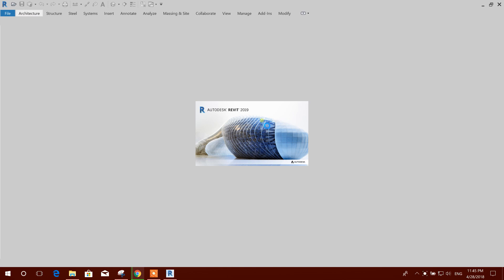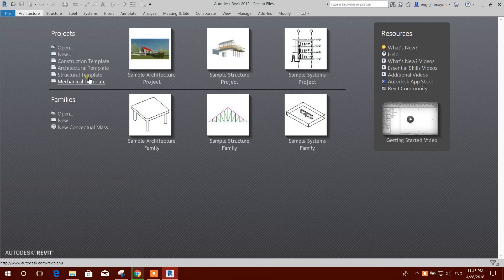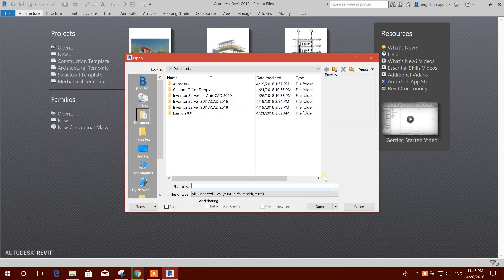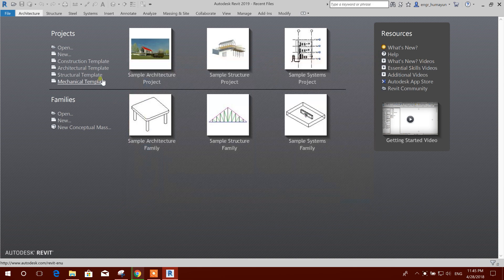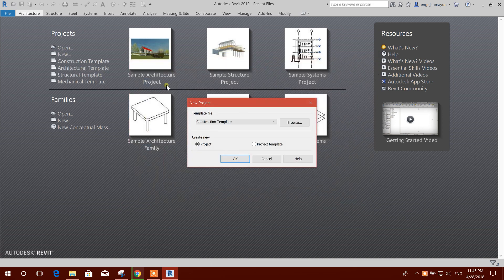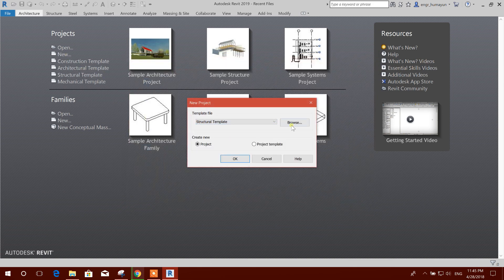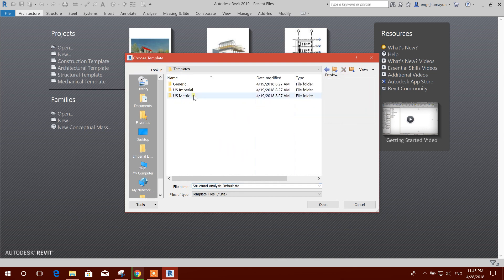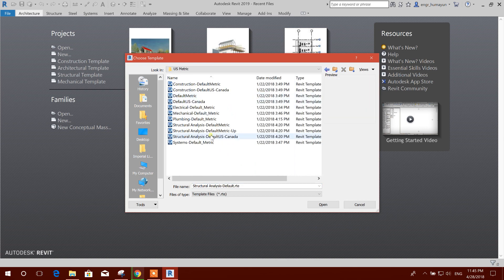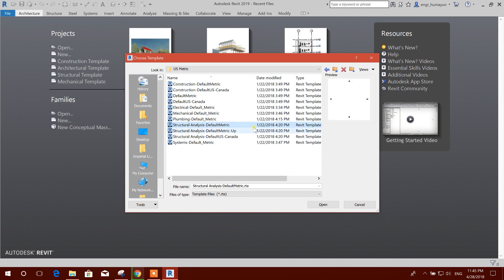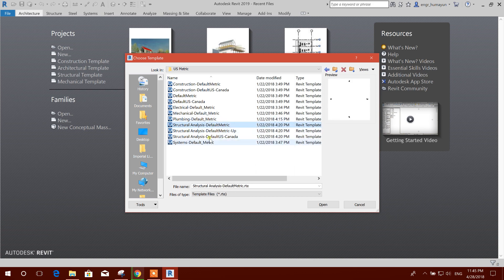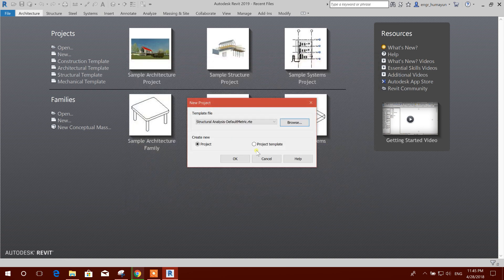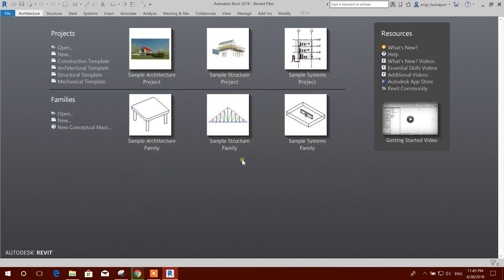First, we will select the template for steel structure modeling. We should open the new structural template. Browse. We will choose metric unit so that we can use meter or millimeter units. Default metric, open.